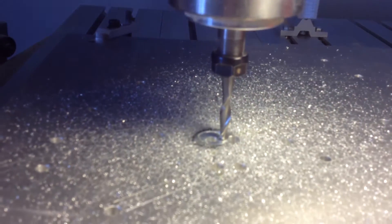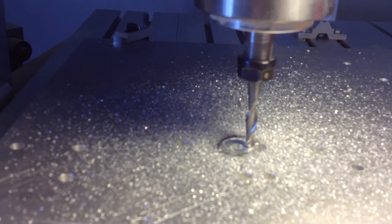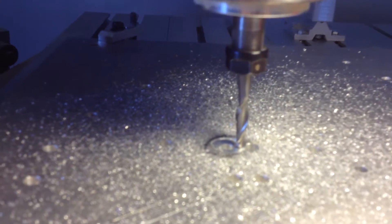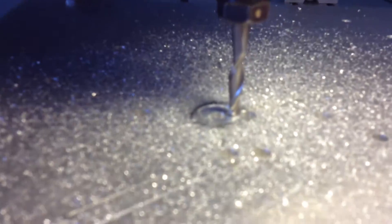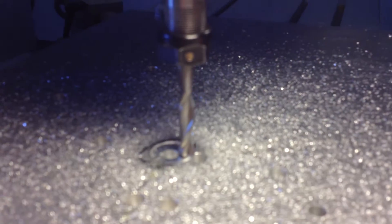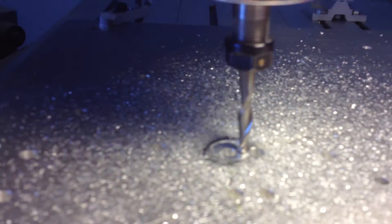I got some ER11 quarter inch collets and the bit that's in here is a solid carbide quarter inch router bit which I picked up at Woodcraft. It's made for doing wood, it's not made for doing aluminum.